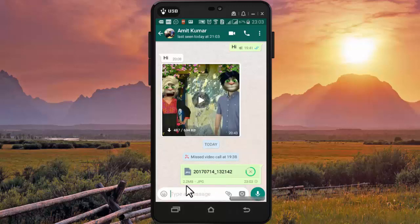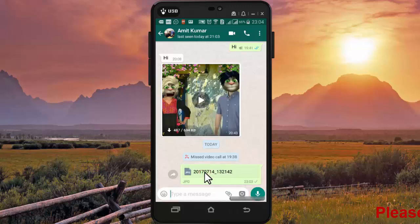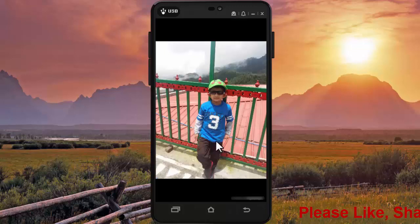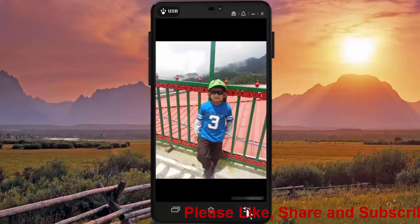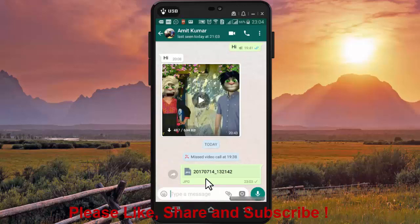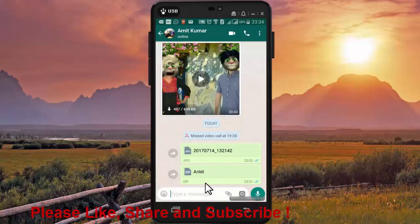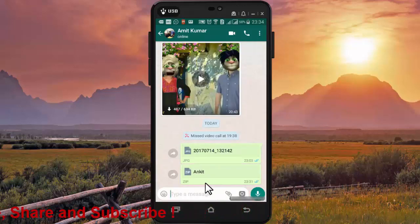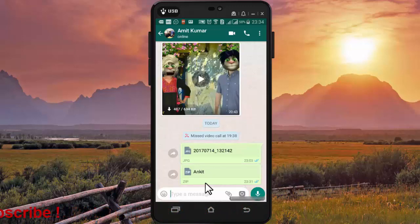Now press send. As you can see, this image is going like a document and there is no change in its original size. Simply press the document to open it and as you can see it's an image which is sent uncompressed.